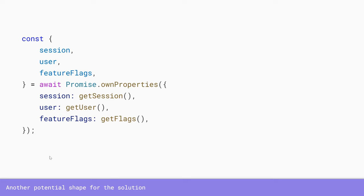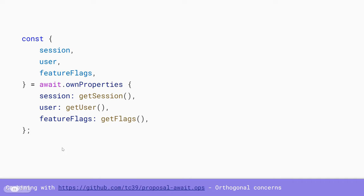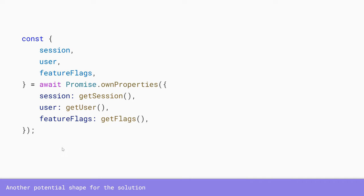When you say that there's precedent in the language, the problem is that there's several dimensions on which properties differ. And there's precedent for a whole bunch of different choices. The narrowest precedent is things like object.keys, which is only own, not inherited, only enumerable, not non-enumerable, and only string names, not symbol names.